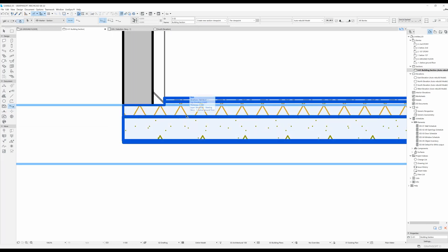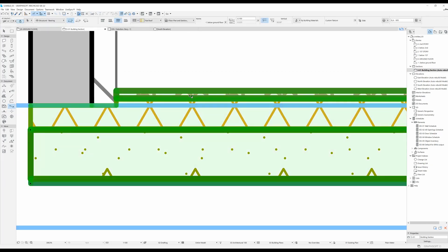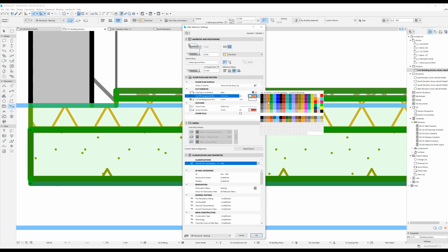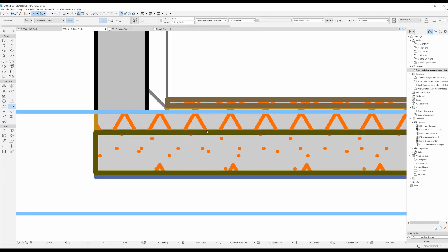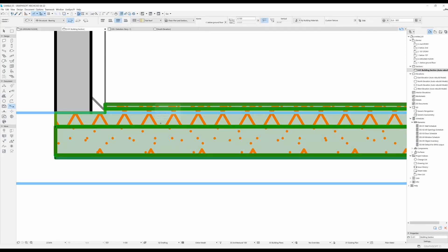Right now you can see there are different foreground and background pens for our slab. I'm going to select the slab, go to settings, and under cut surfaces I'm going to override the cut fill pens - both of them. I'll set the foreground to orange and the background to light gray. After clicking OK, you can see the foreground pen for all of the surfaces became orange and the background became gray.